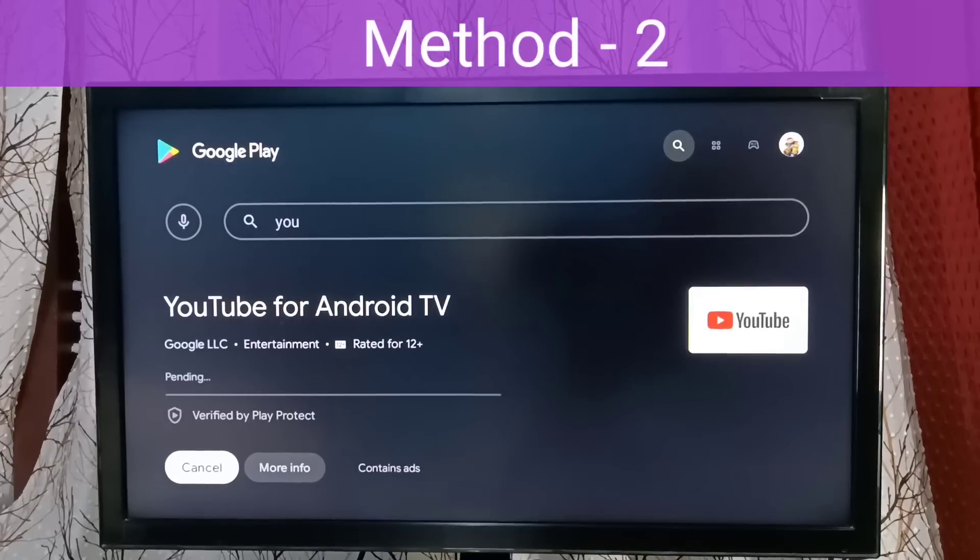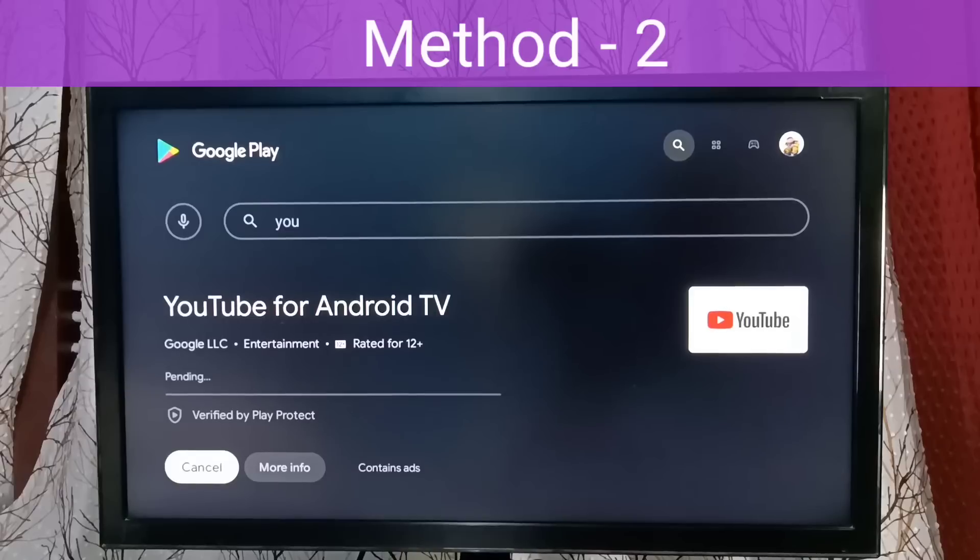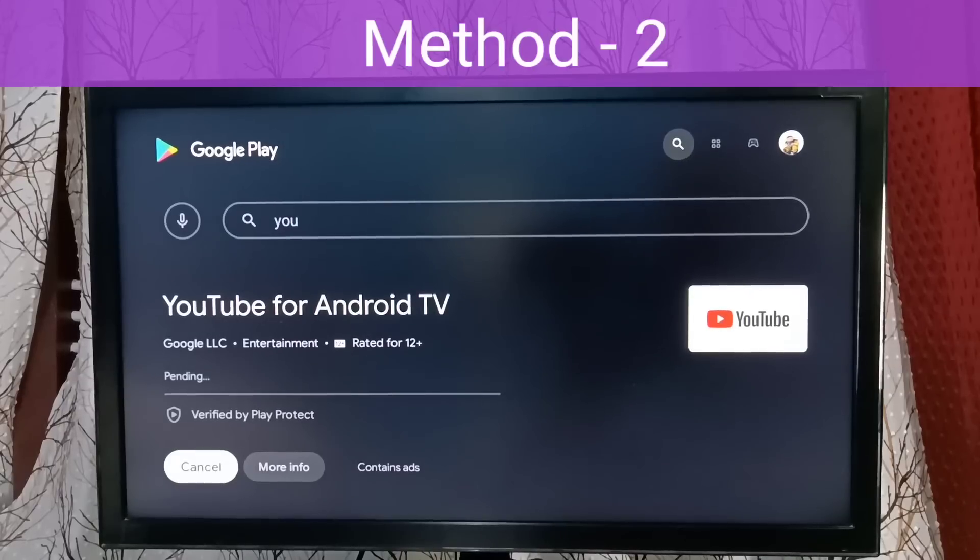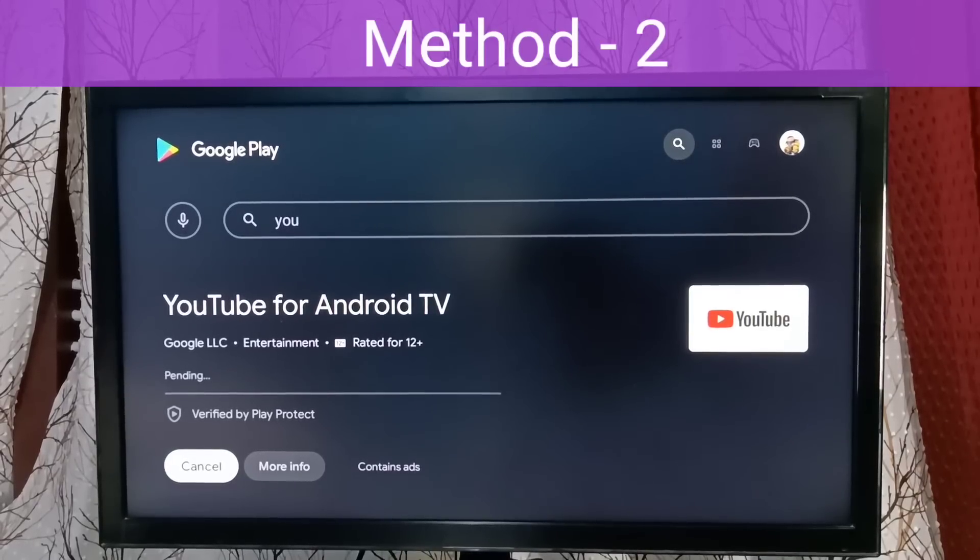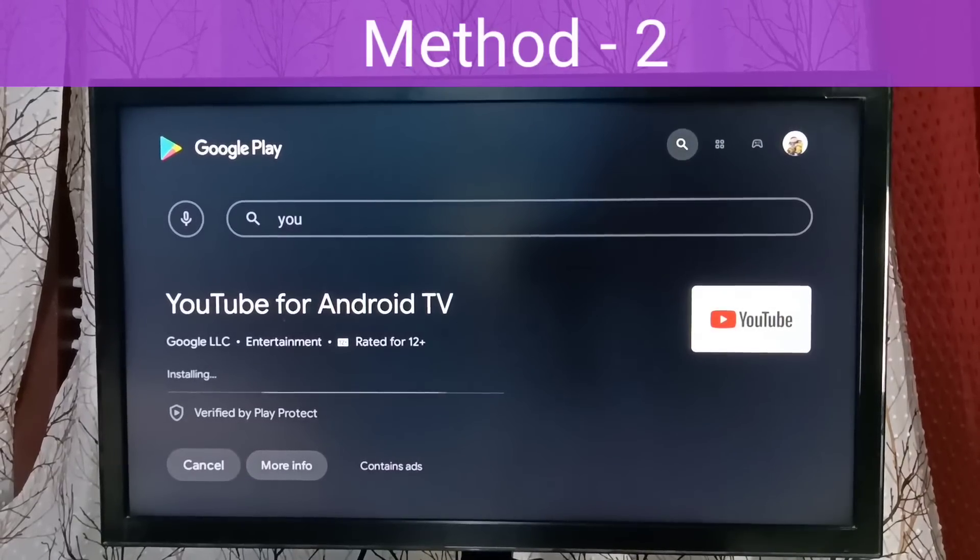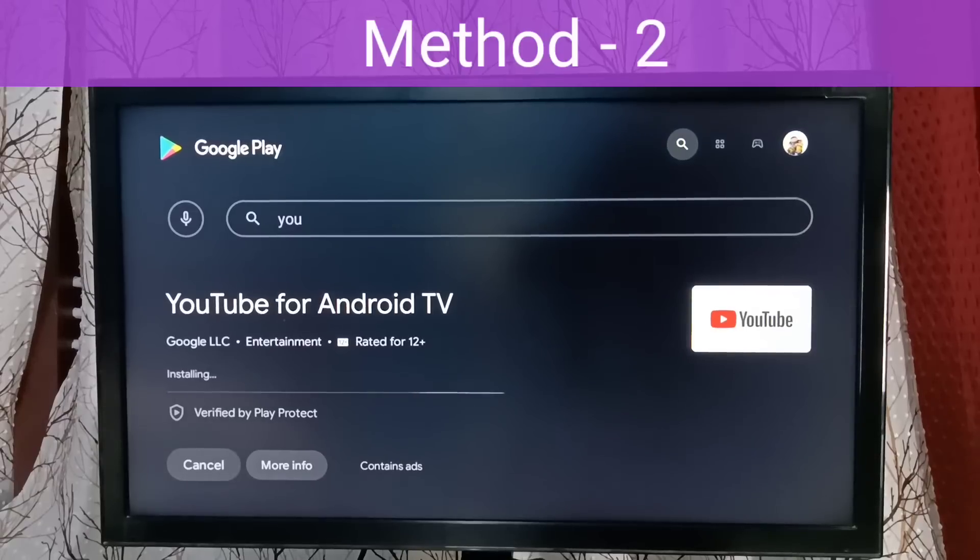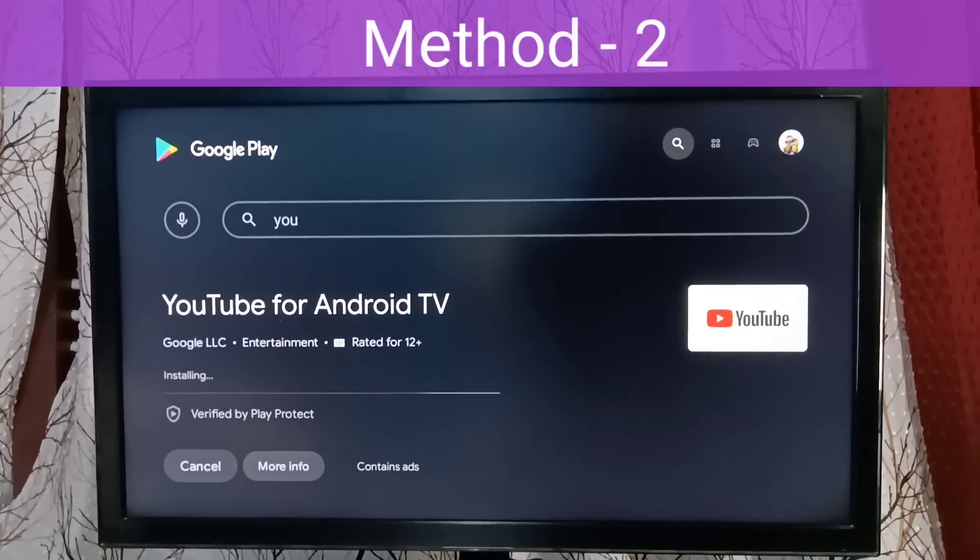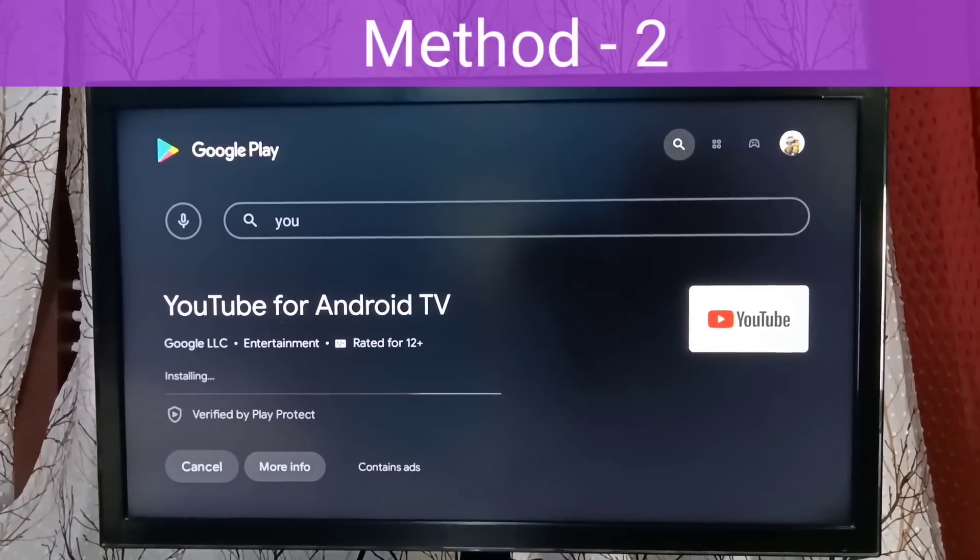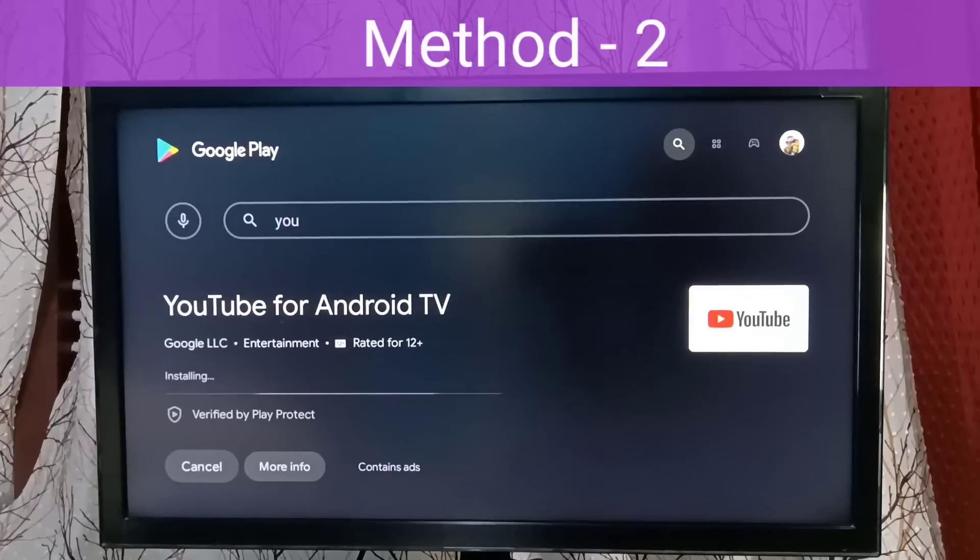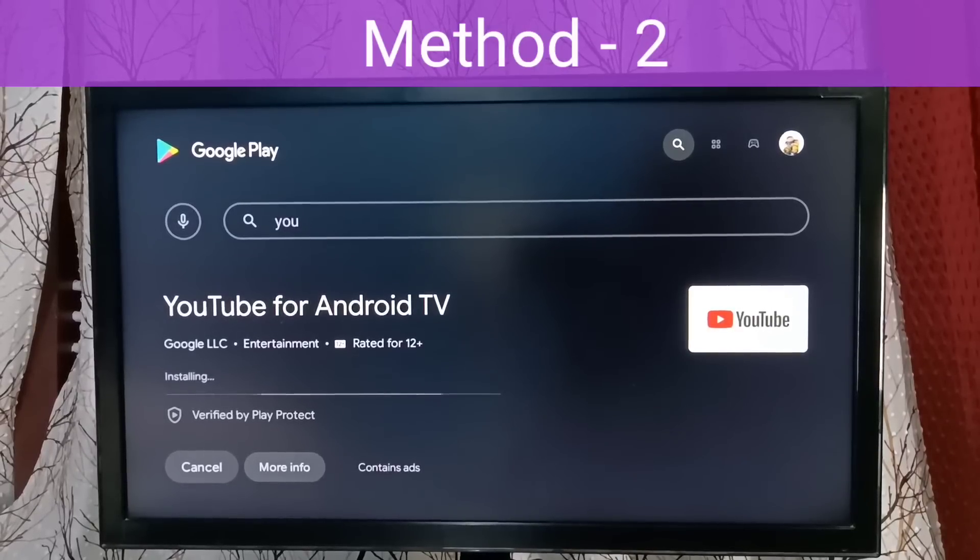If there is an update available, just update the YouTube for Android TV. Now it's installing the update, so please wait.